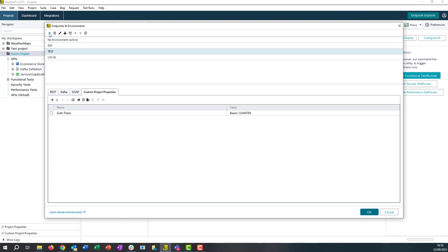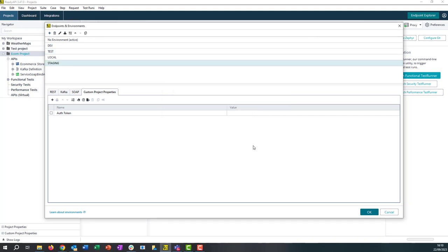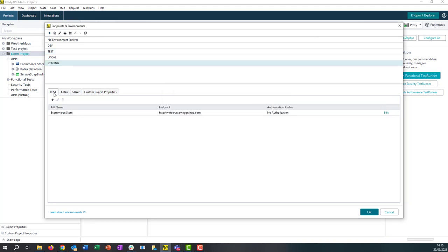If we want to create a new environment we can just select the plus icon. We can give it a name. So I'll call this one staging. Now from here we have our new environment created. Again, we can make any changes to endpoints, proxy settings, or authorization profiles.